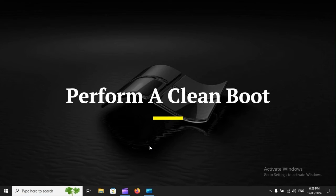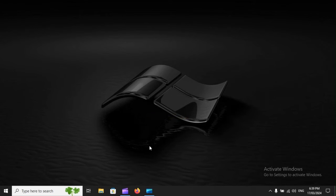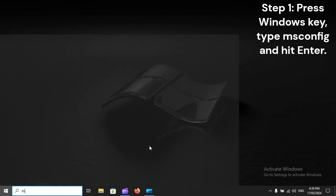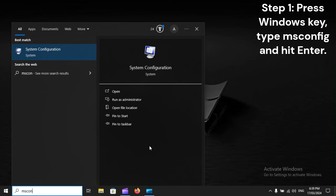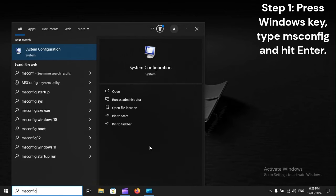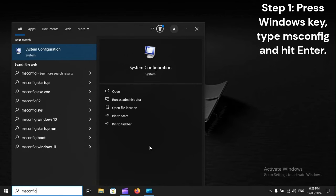Perform a clean boot. Step 1: Press Windows key, type MSConfig, and hit Enter.